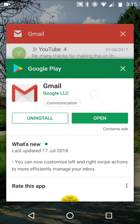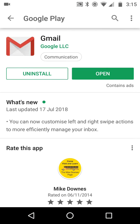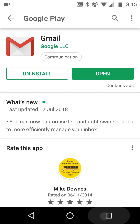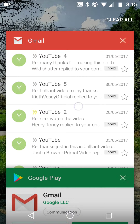In theory, this should be a really short and easy video to make. So Gmail was updated a little while ago — let's call it a week ago. Center of screen: you can now customize left and right swipe actions to more efficiently manage your inbox. So what does that mean in practice?